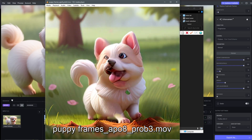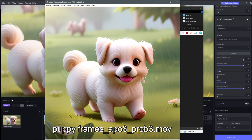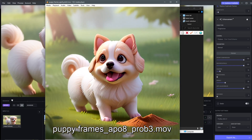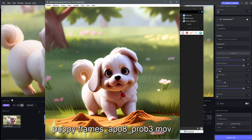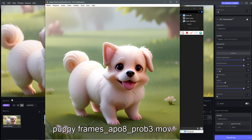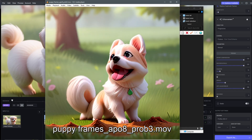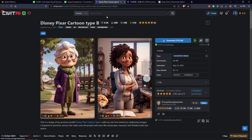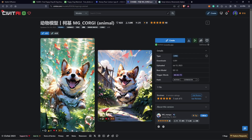In this video, we will be going through the workflow process by using prompt travel with AnimateDiff. We will be using the Disney Pixar cartoon checkpoint and also I researched to use this LoRA.